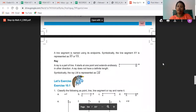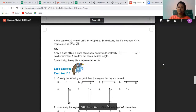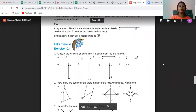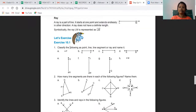A ray is a part of a line — it starts with one point and extends endlessly in the other direction. It does not have a definite length. It is represented as Ray MN, for example. Let us exercise and find, classifying them as line, point, line segment, and ray, and let us name them.